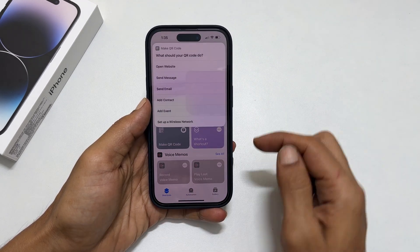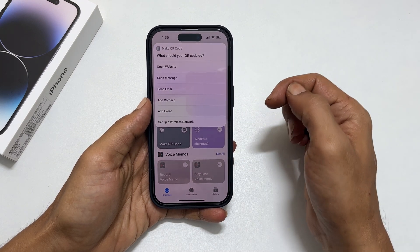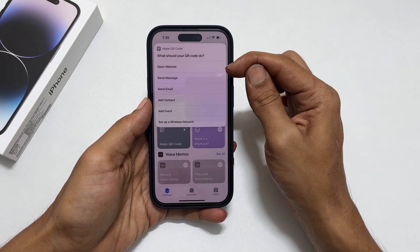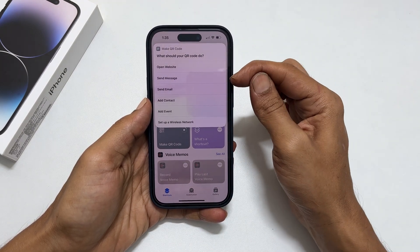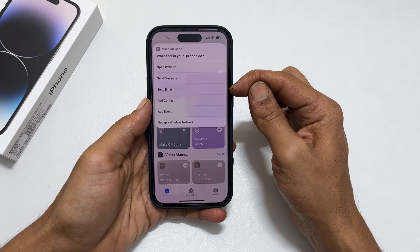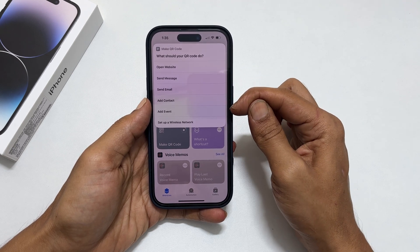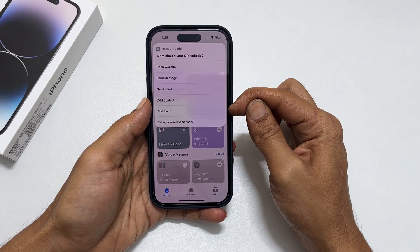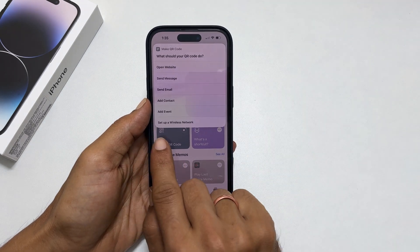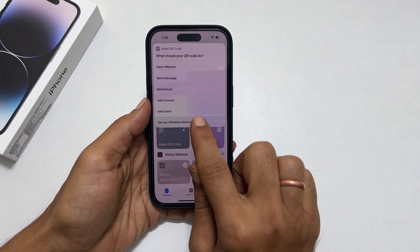You will get a list of options to create QR codes for different purposes such as opening a website, sending messages, sending emails, adding contacts, adding events, etc. Select Set up a wireless network.